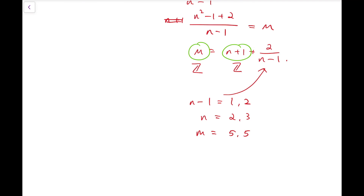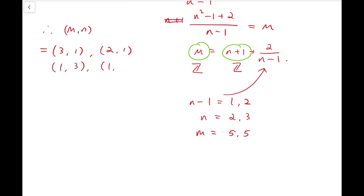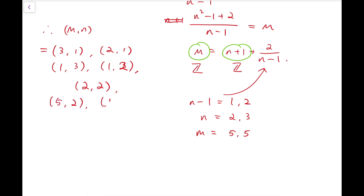Altogether, the solutions are: when n equals 1 we have pairs (3,1) and (2,1), and their reverses; when m equals n we have m equals n equals 2; and when m equals 5 we have pairs (5,2) and (5,3), and their reverses. These 9 pairs are all the solutions to this problem.